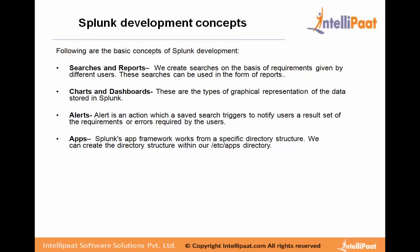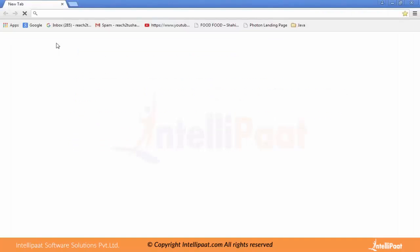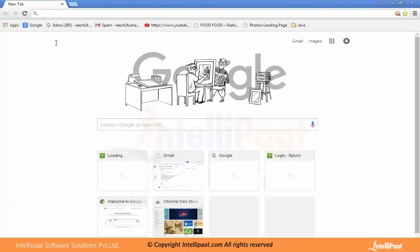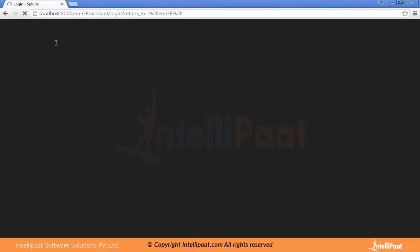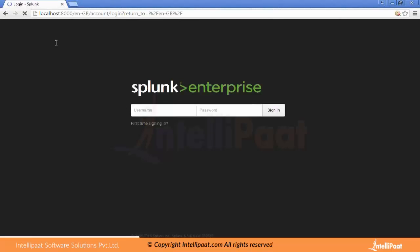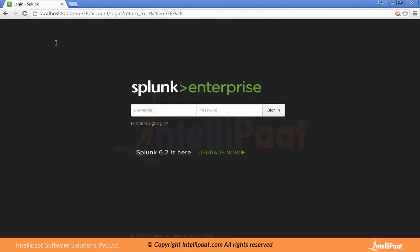Let me open the Splunk Web UI. When we open Splunk, we write HTTP then localhost and the port is 8000, which is the default port of the Splunk Web UI. When we open this URL we see the Splunk login screen, where we give our credentials. Our default admin user has all capabilities, and we type the administrator password.